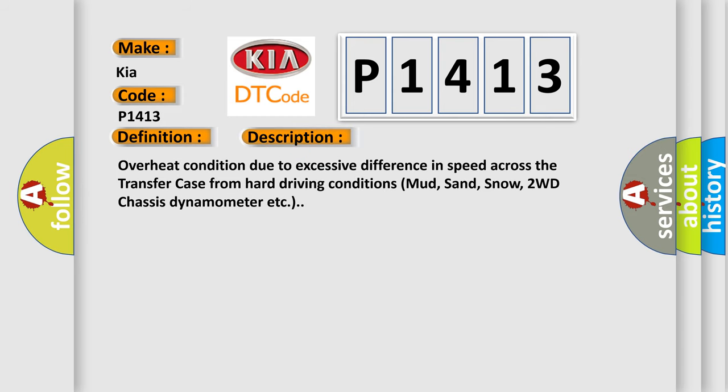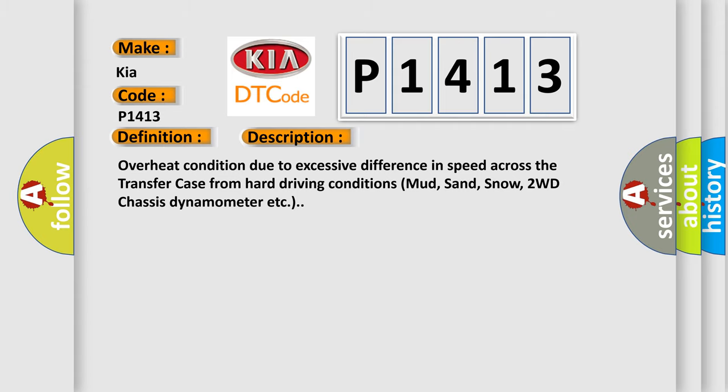Overheat condition due to excessive difference in speed across the transfer case from hard driving conditions: mud, sand, snow, 2WD chassis dynamometer, etc. This diagnostic error occurs most often in these cases.